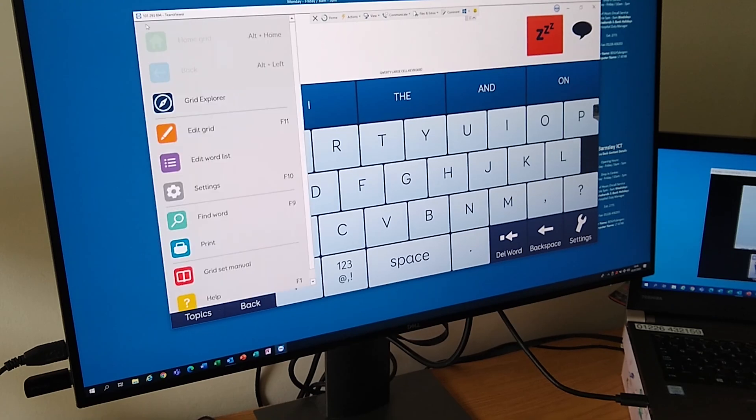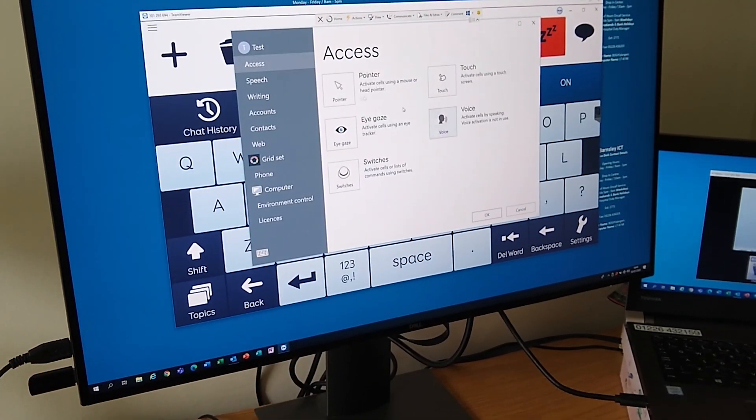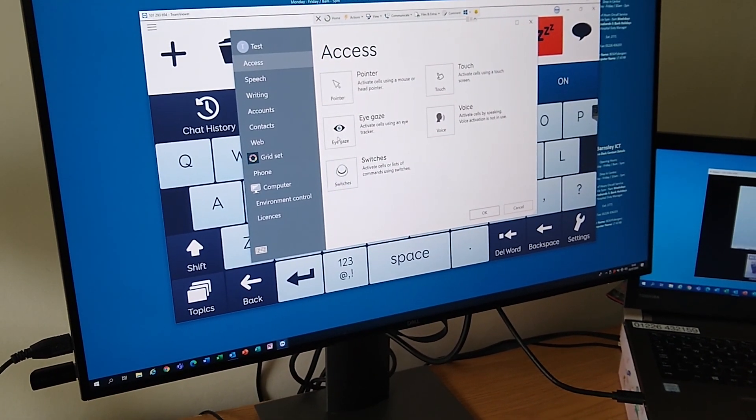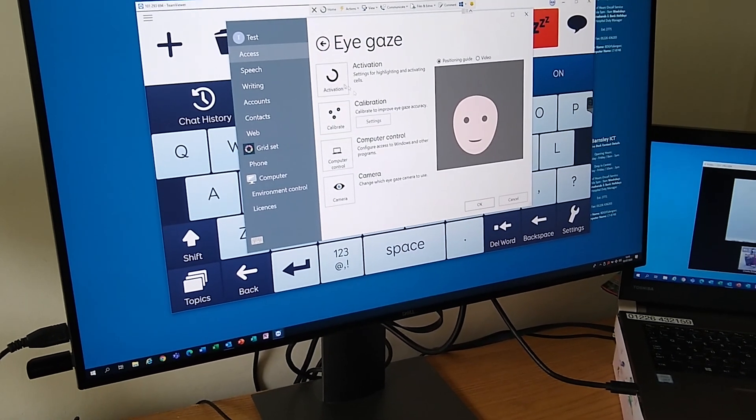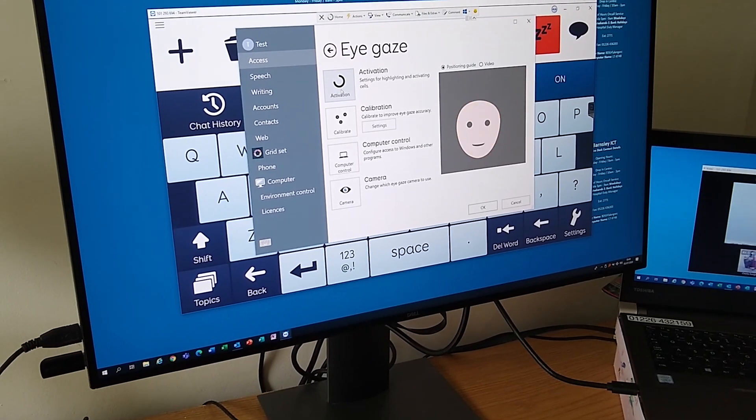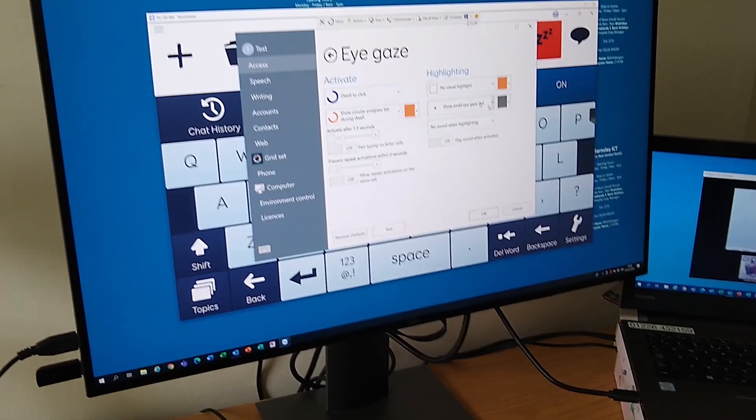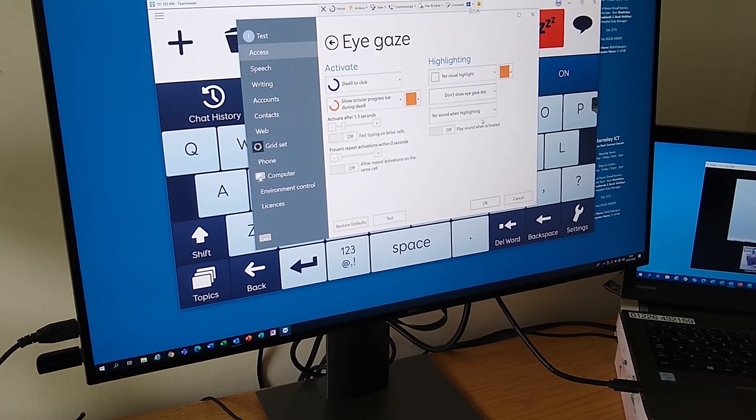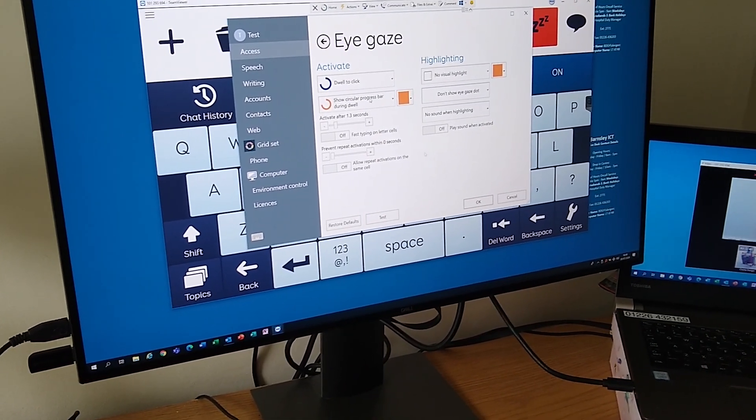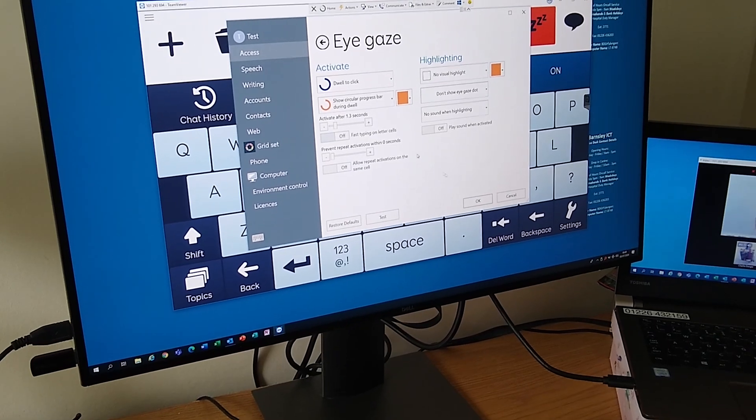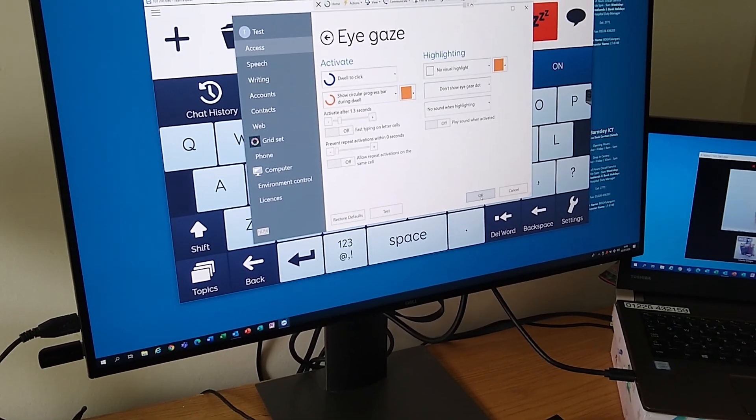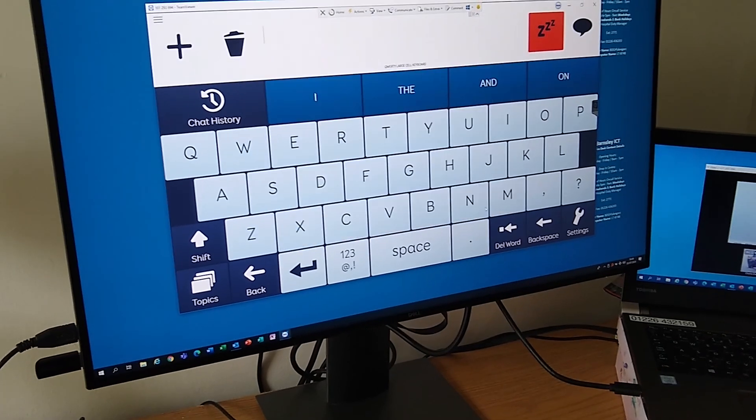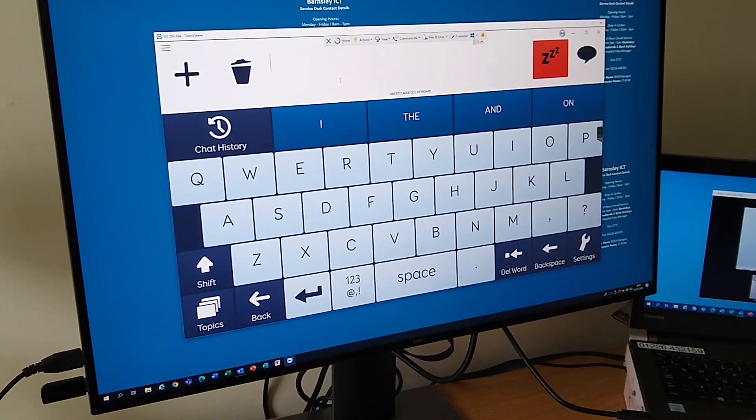I'm just going to turn the gray dot back off again. The gray dot has got its pros and cons. It can really help if you're struggling to get good accuracy, but it can also be a bit interfering because it's quite hard not to look at. So we'll keep with 1.3 seconds, and what I'm going to ask you to do—when I say—I'd like you to have a look at the reset button and then type in a short message for me, please.